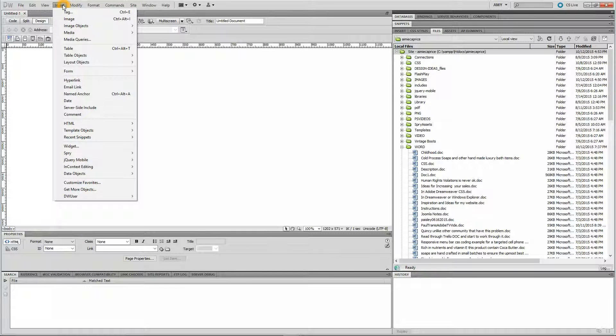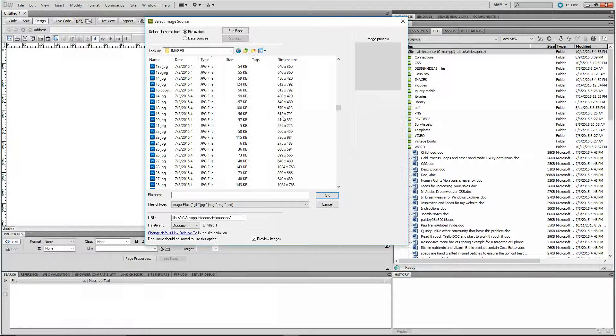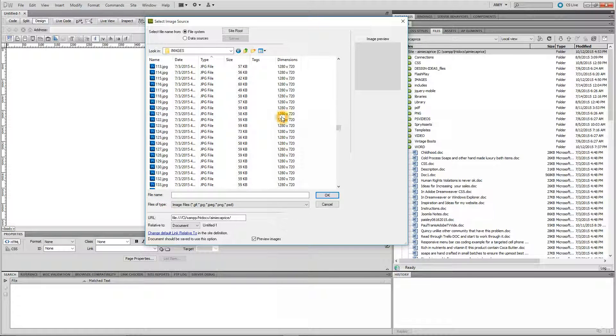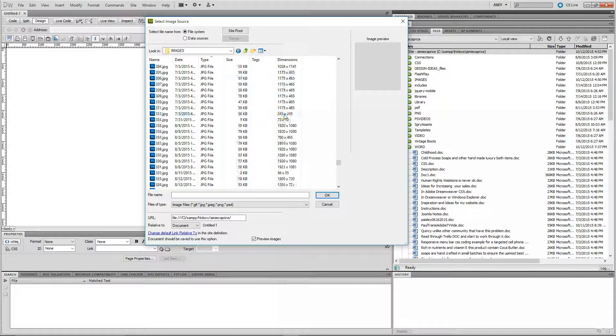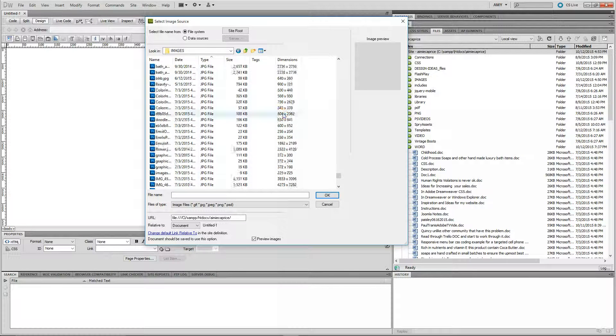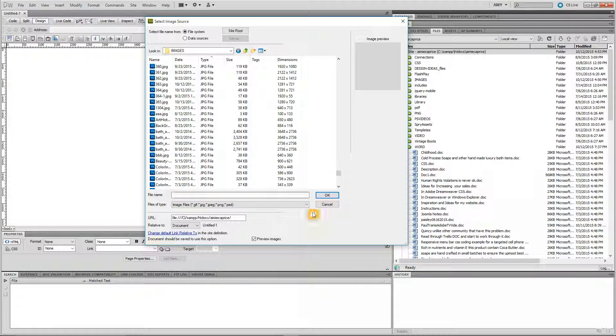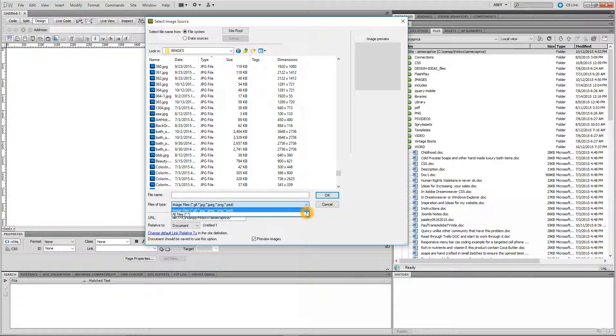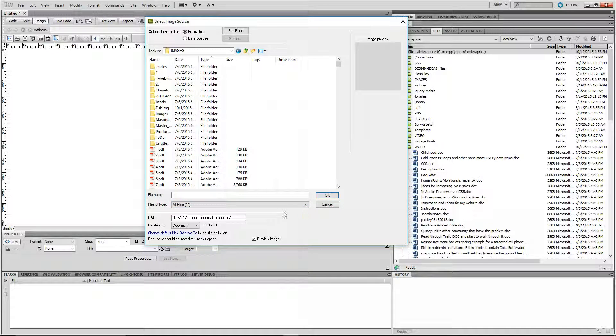Insert on the menu bar, Images. You've got to change right here. This is the key. You have to change this to All Files.